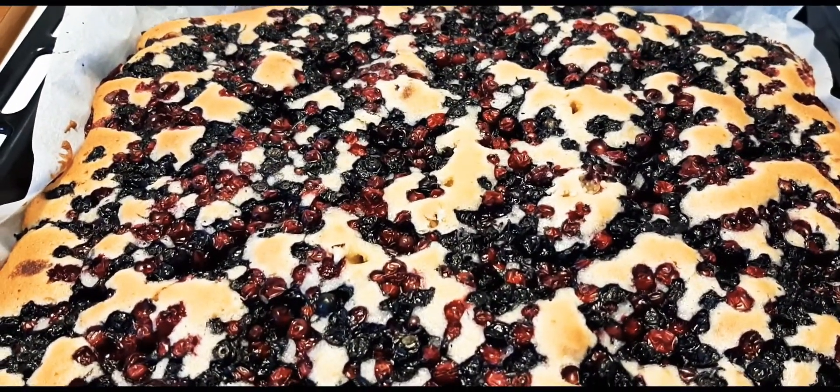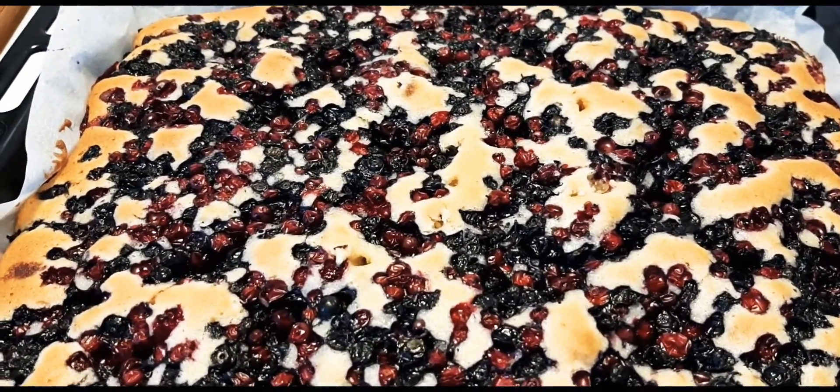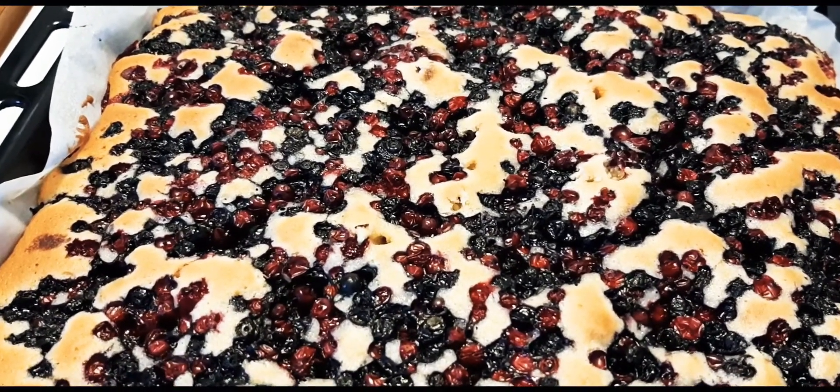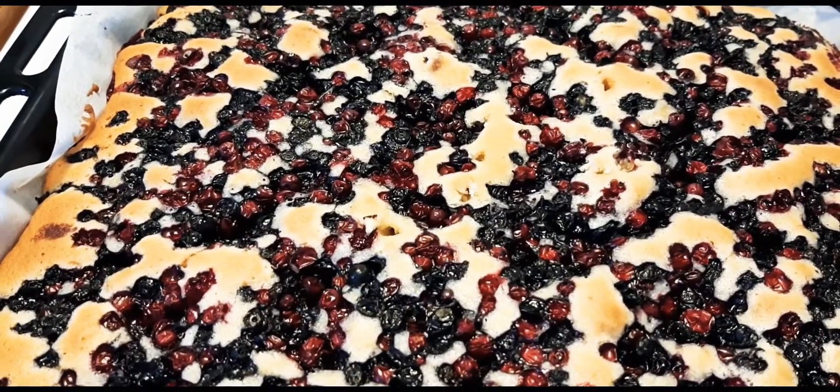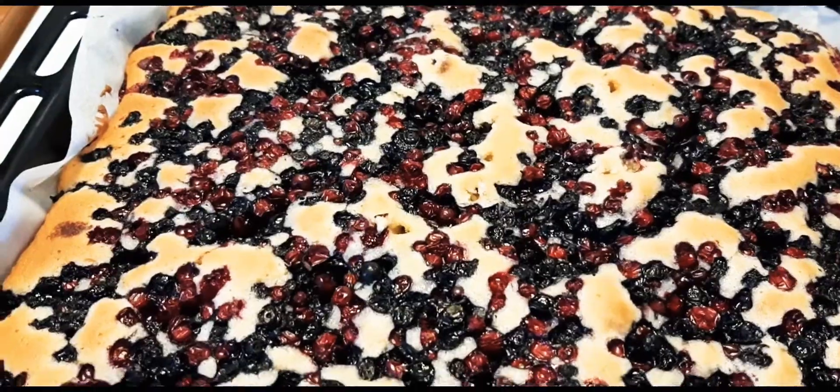Bake at about 200 degrees in the oven for about 25 to 30 minutes.